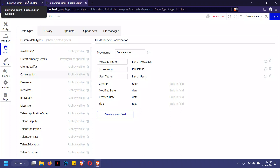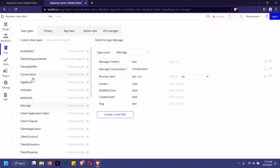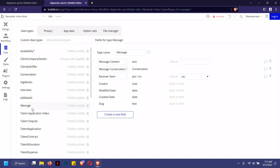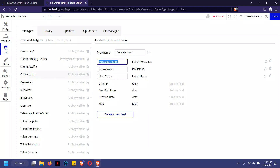So we have conversation and messages. The conversation is the primary data type in this case. I'm not saying messages is less important, but look at the conversation as the key here. Each conversation is connected to a list of messages for a particular chat.